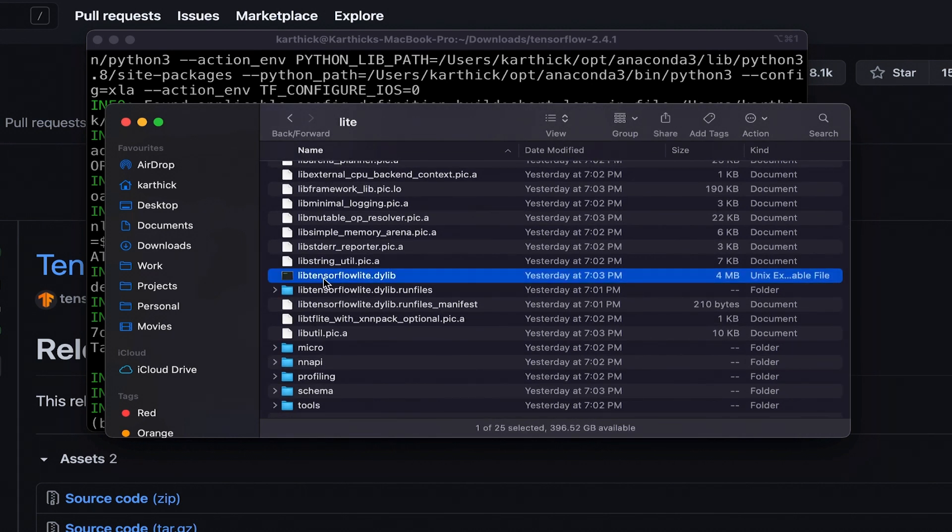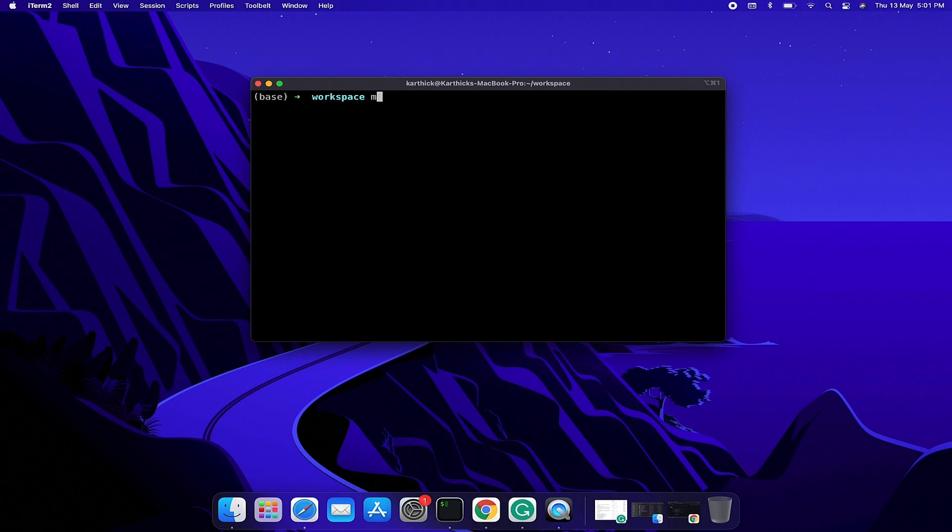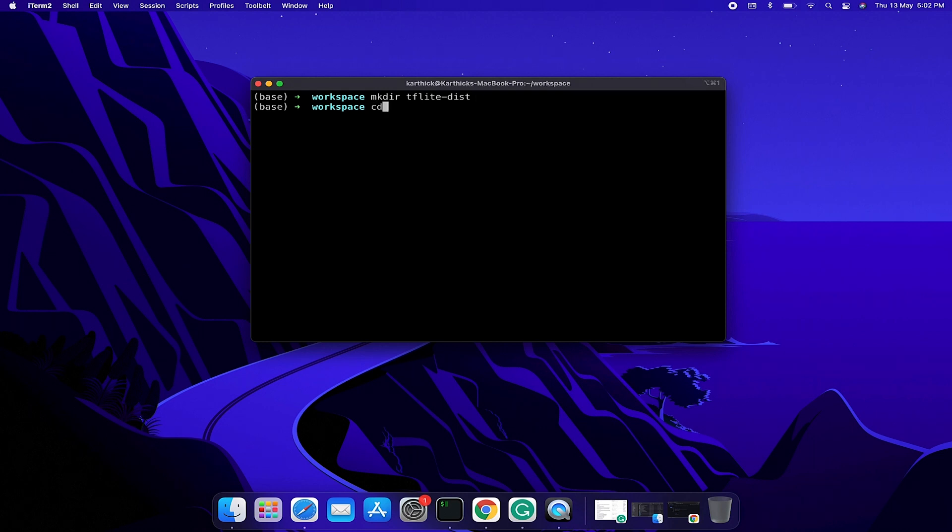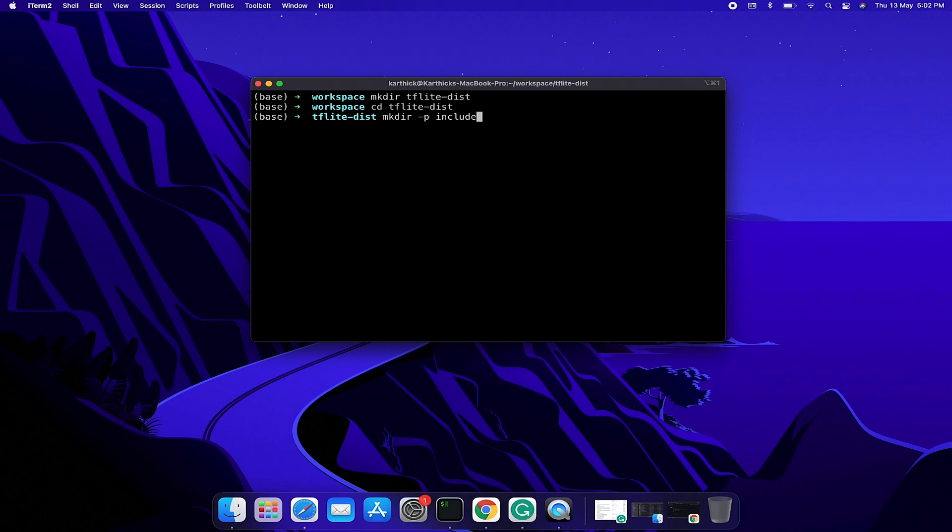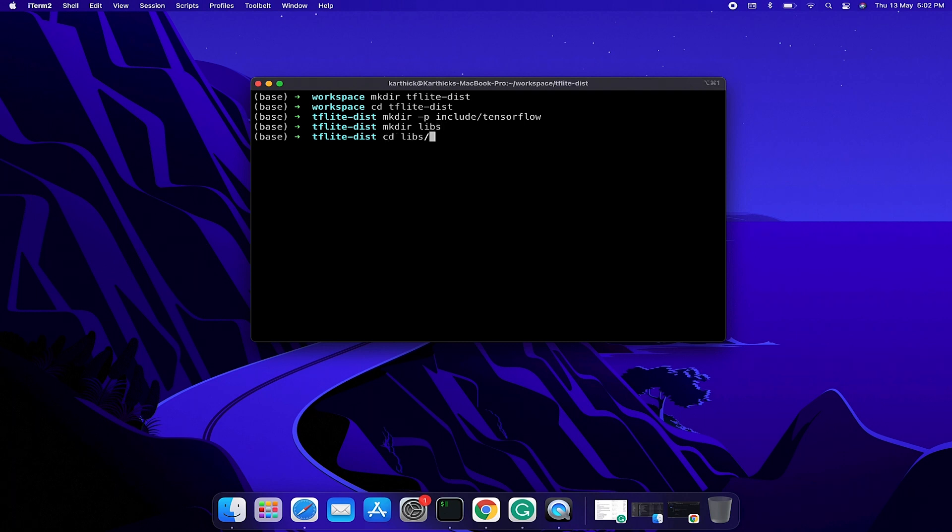Now I am going to copy includes and library from the TensorFlow folder so I can use it with my TensorFlow Lite projects. I am going to create a tflite-dist folder. Then I create two subdirectories: include and lib. Now open the lib folder and create a directory named mac.